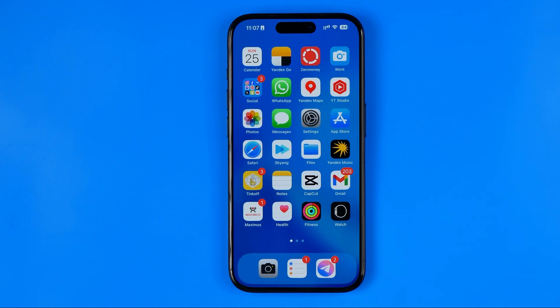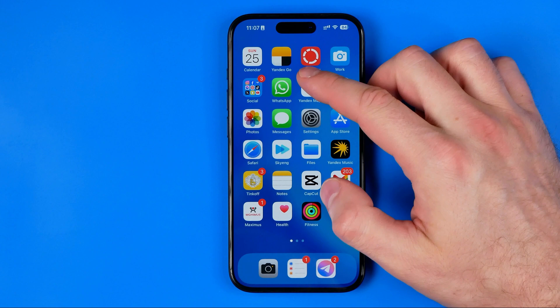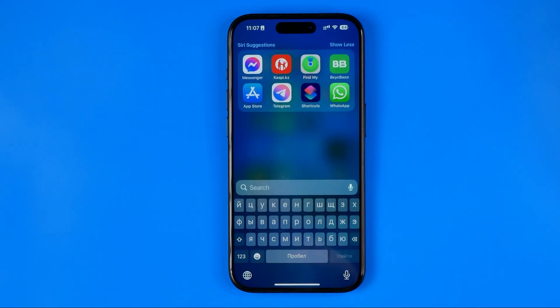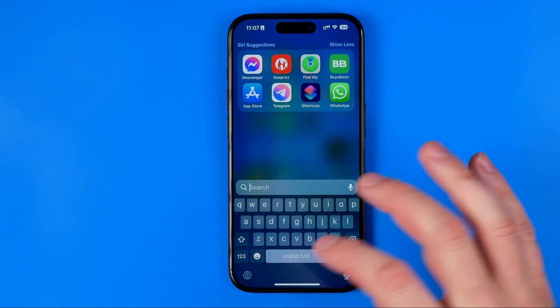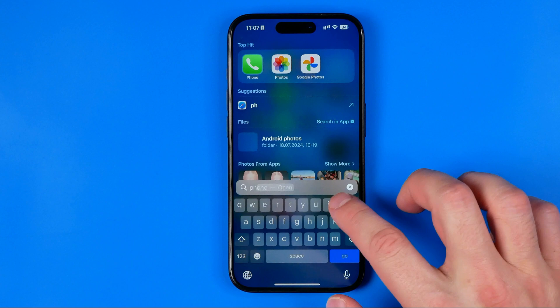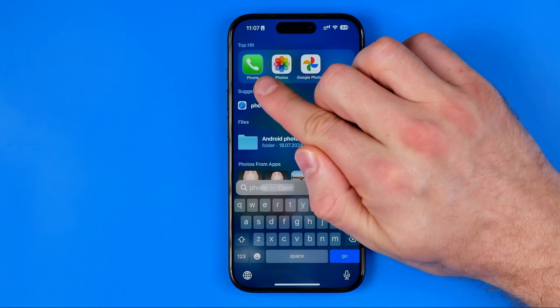All we have to do is swipe down to bring up search, and here I recommend you search for 'phone' — that's how we can easily find the app.